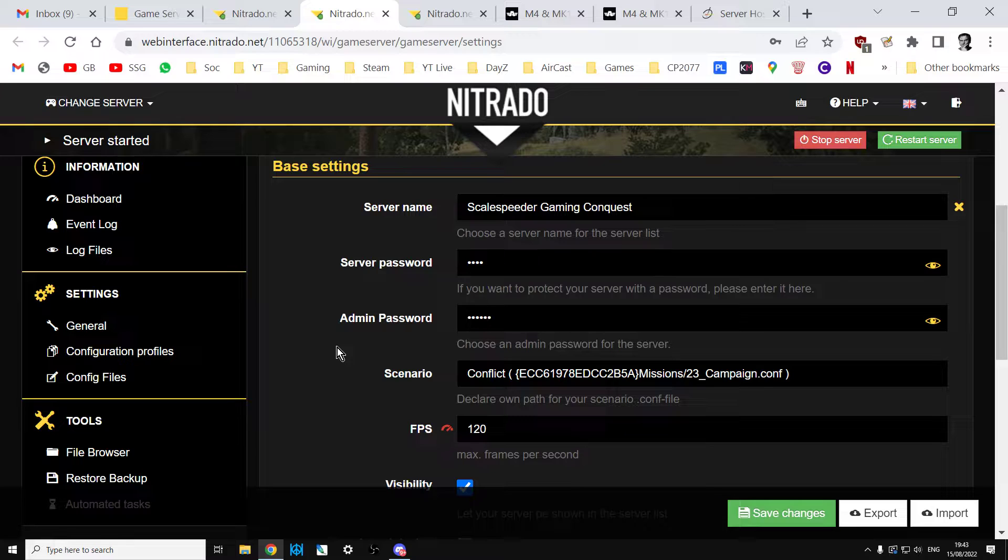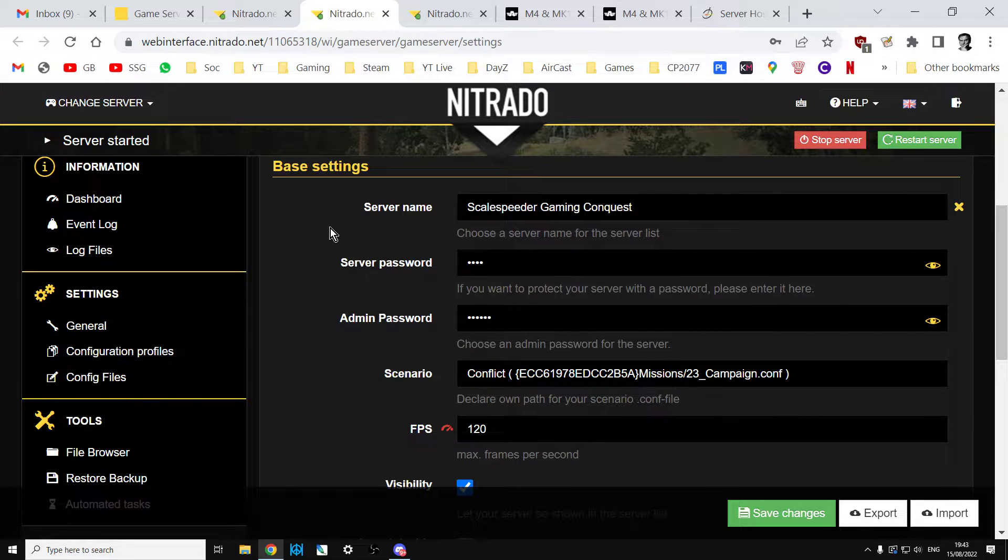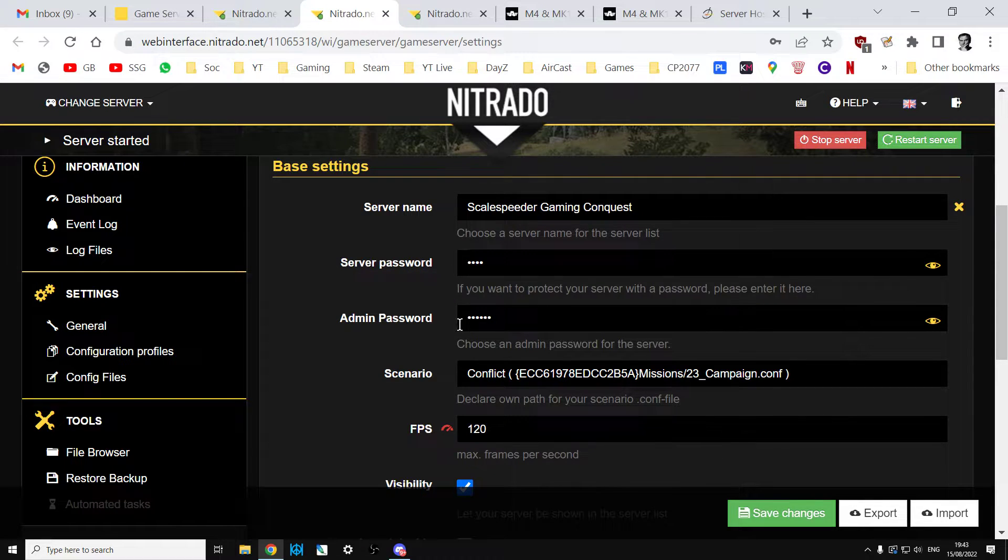Also, HMAS Vampire seems to crash servers as well so don't install the Australian Defender mod. So anyway, give yourself an admin password.